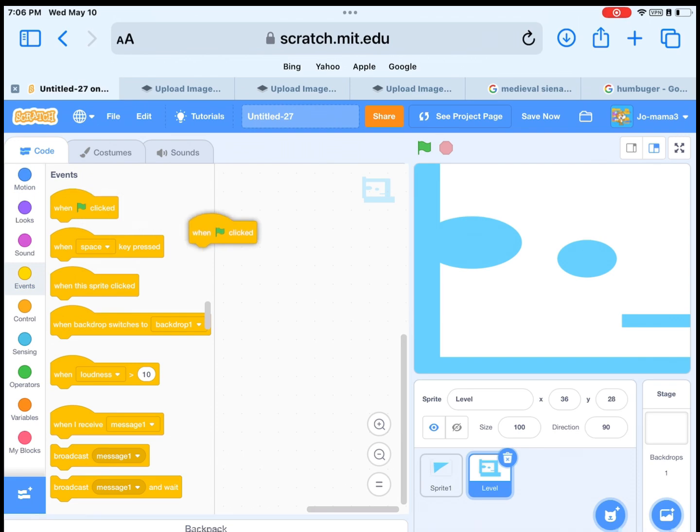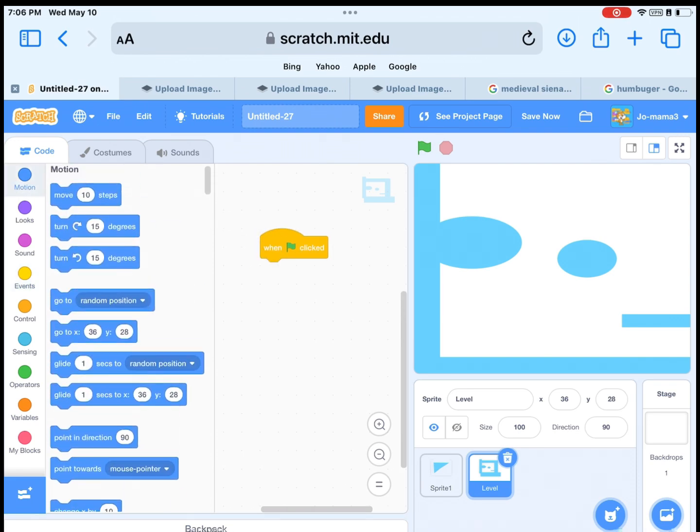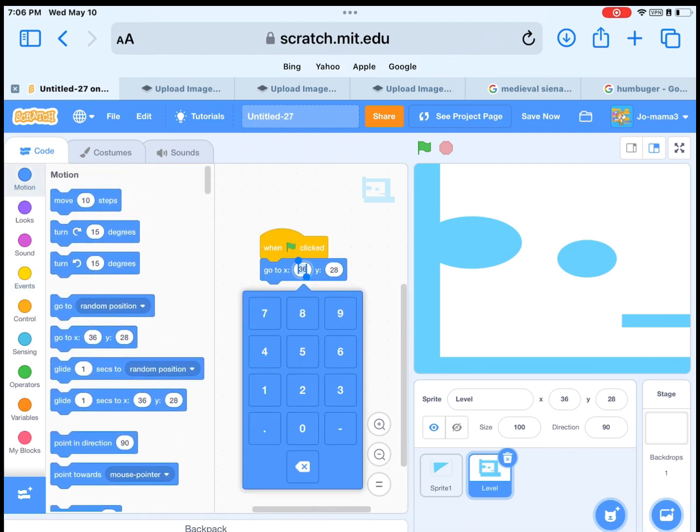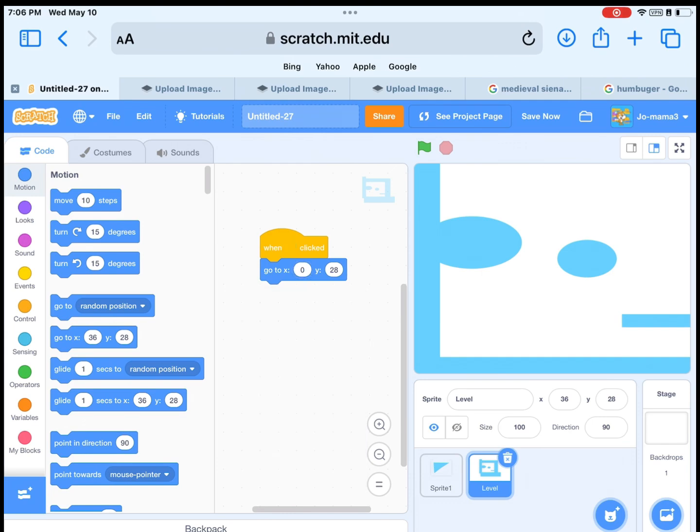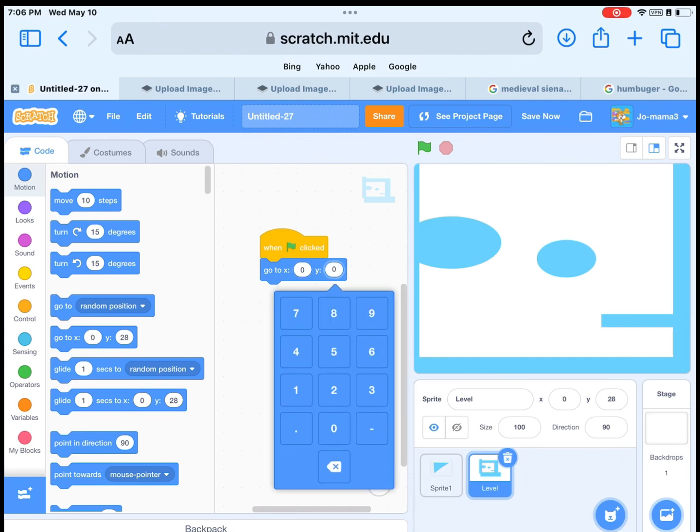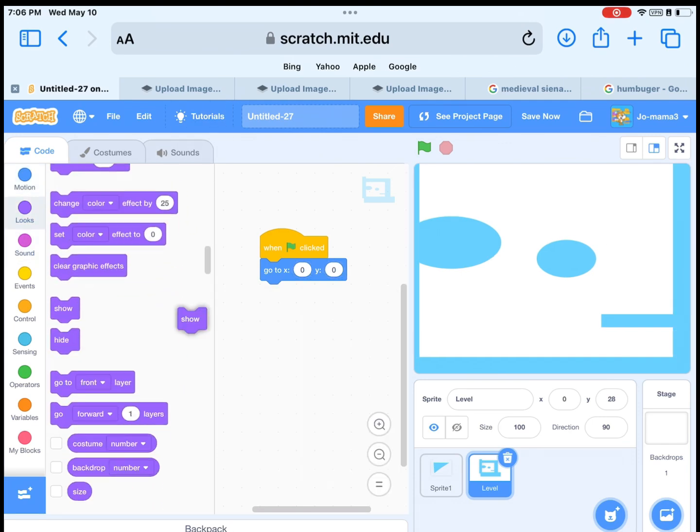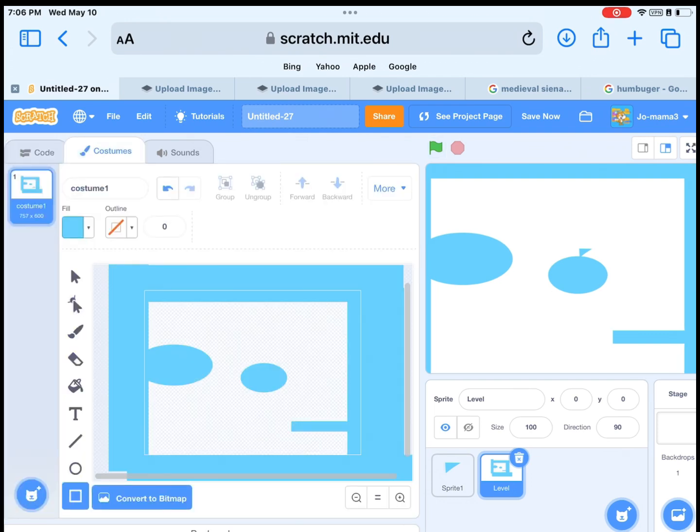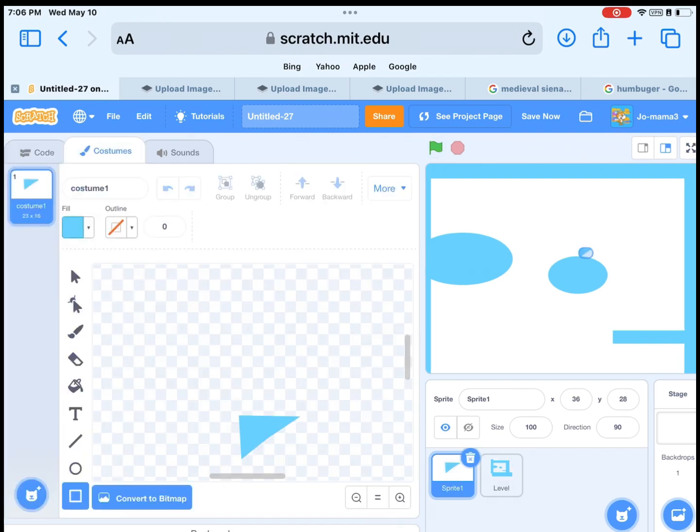Get when the green flag is clicked. After, get go to X and Y, set it to 0. Then let's make it show. Then let's put the player to whatever you want, but it can't go on 0, so the middle.